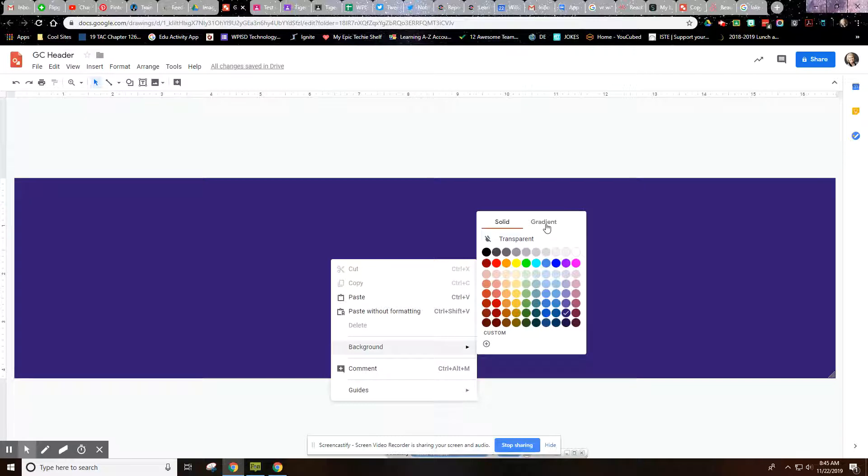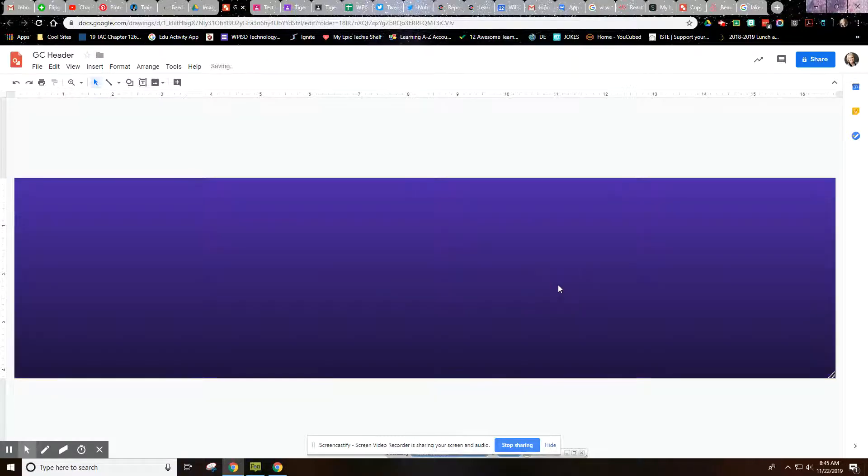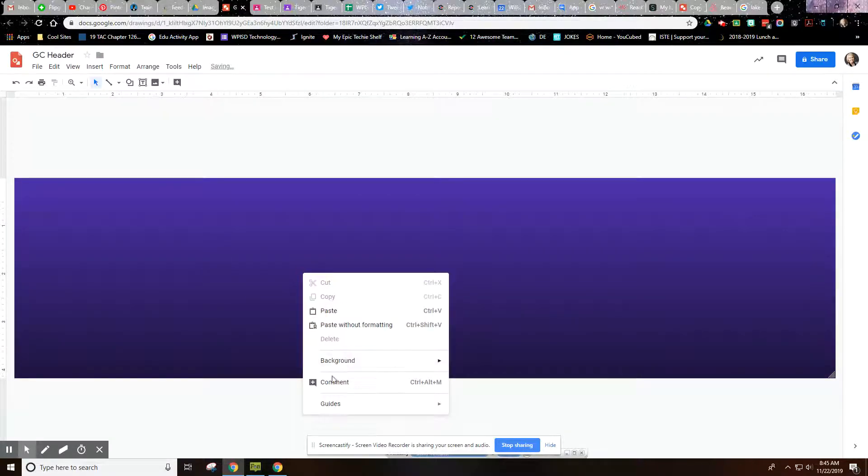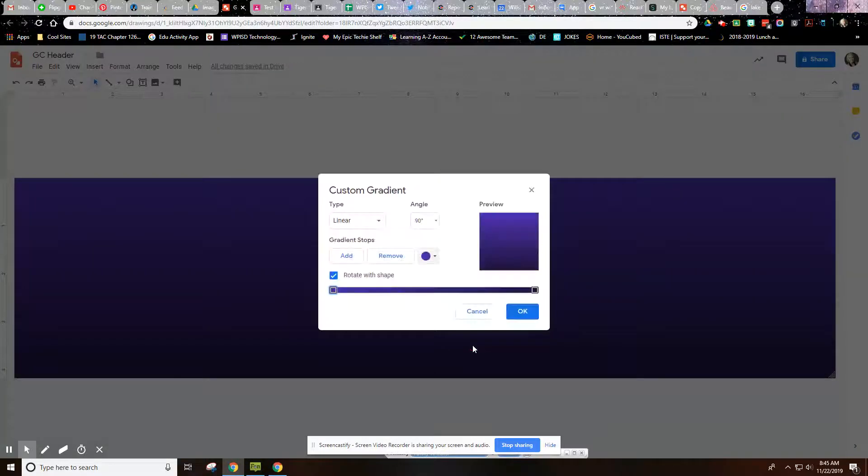So right-click again. I could go to gradient and make it a little bit more interesting, or just to really quickly show you, in gradient, if I go to custom...